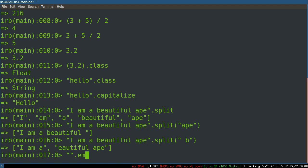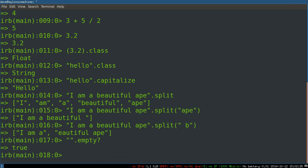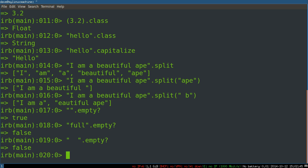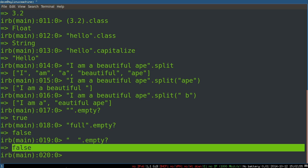You can also ask a string, for example, if it's empty. So we could say, an empty string, are you empty? And it says, true. We can say, this has something in it. Is this empty? And you can play around, experiment. Is white space empty? No, it's not. So this is a string made only of white space, which we tend to think of as empty, but it's not. White space is something.